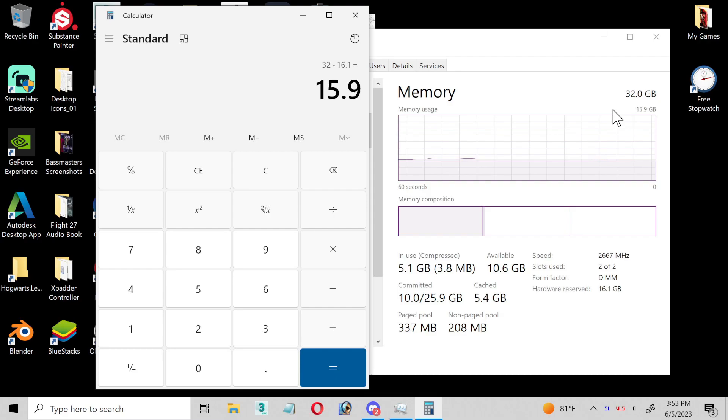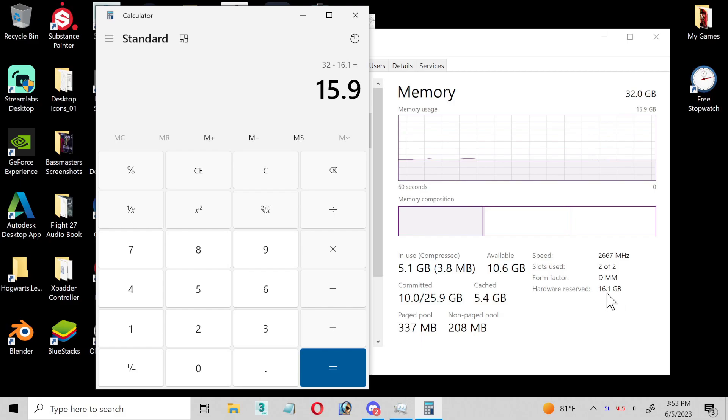I was looking around and I noticed under hardware reserve, it is 16.1 gigabytes. That's using half of my RAM. That's like one whole stick is being reserved.